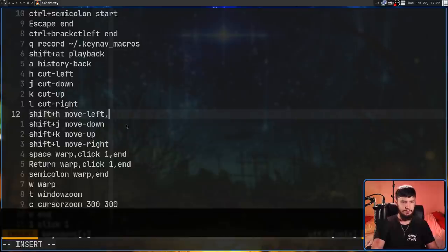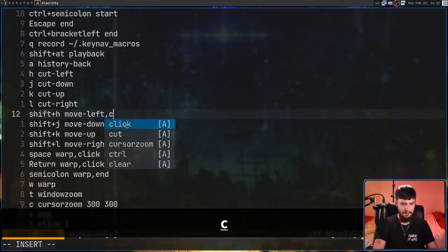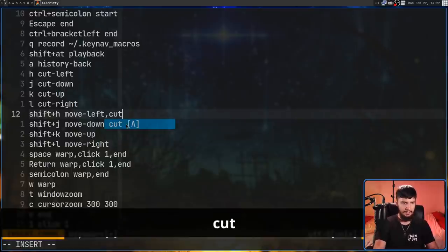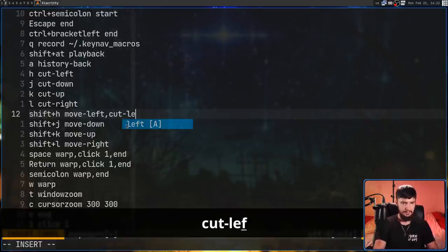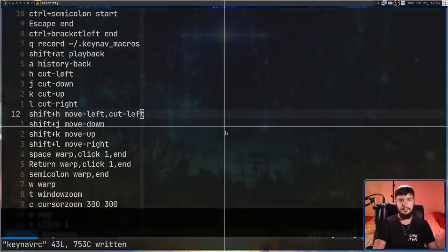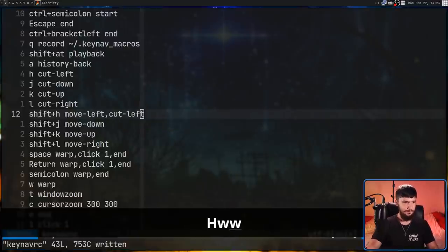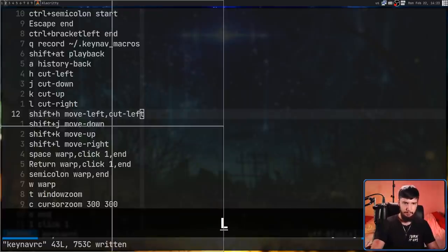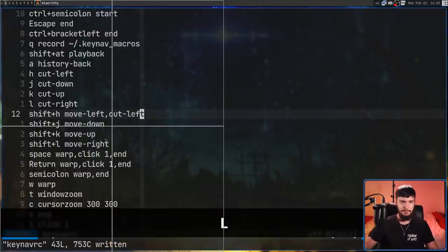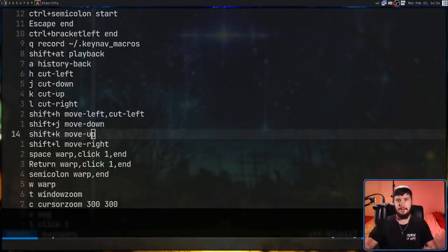Let's say we want to do a move left and a cut dash left as well. If I go and press Shift-H now, it will do a move left and a cut left. And now it's over on my second screen. So I'll move it back. As you can see, it's done a cut left.